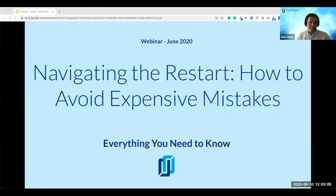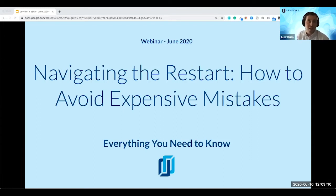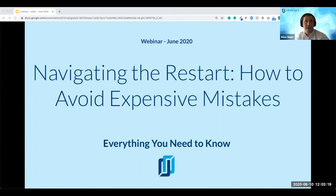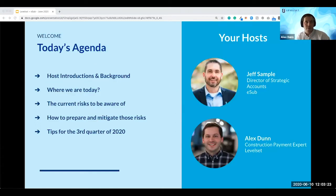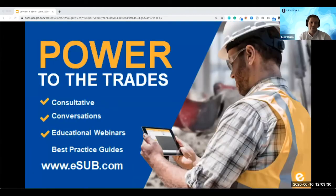All right, we're three minutes in here. I suppose we have as many folks as are going to come, and if they join late they won't miss too much. Let's kick it off. Today the webinar will be recorded. I'm joined by Jeff Sample from eSub. We're going to talk about navigating the restart and how to avoid expensive mistakes in construction. This is a little bit of our agenda, but first I want to give Jeff a chance to introduce himself and talk a little bit about eSub. Jeff, tell us what you got.